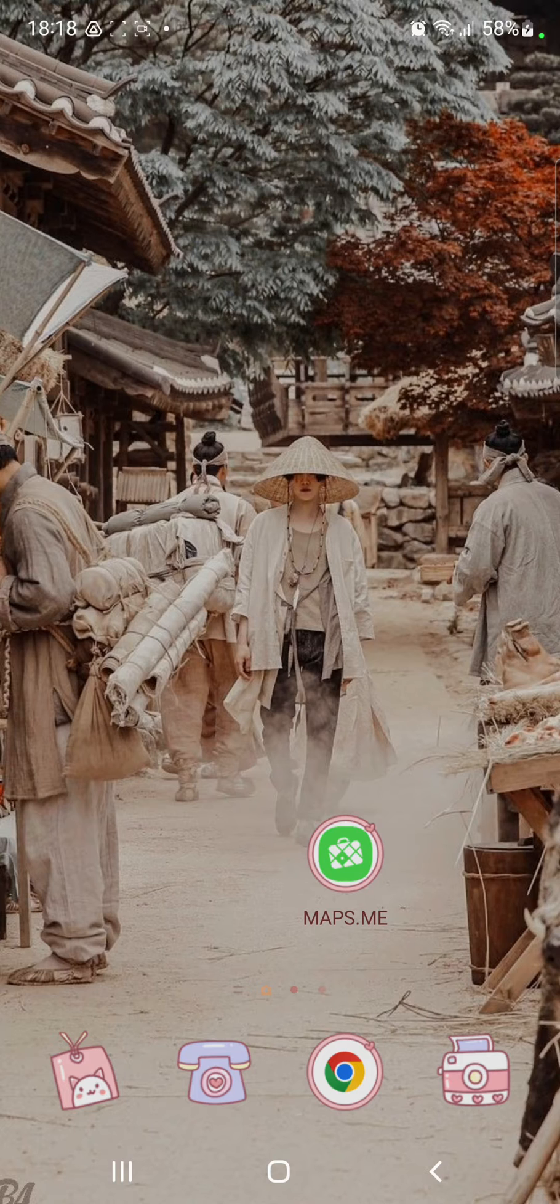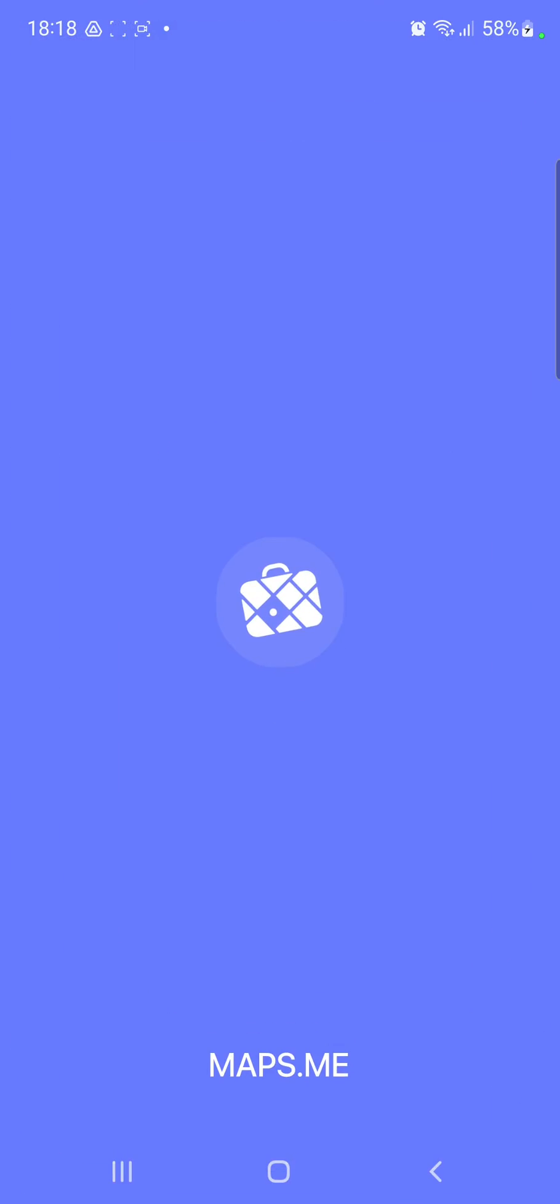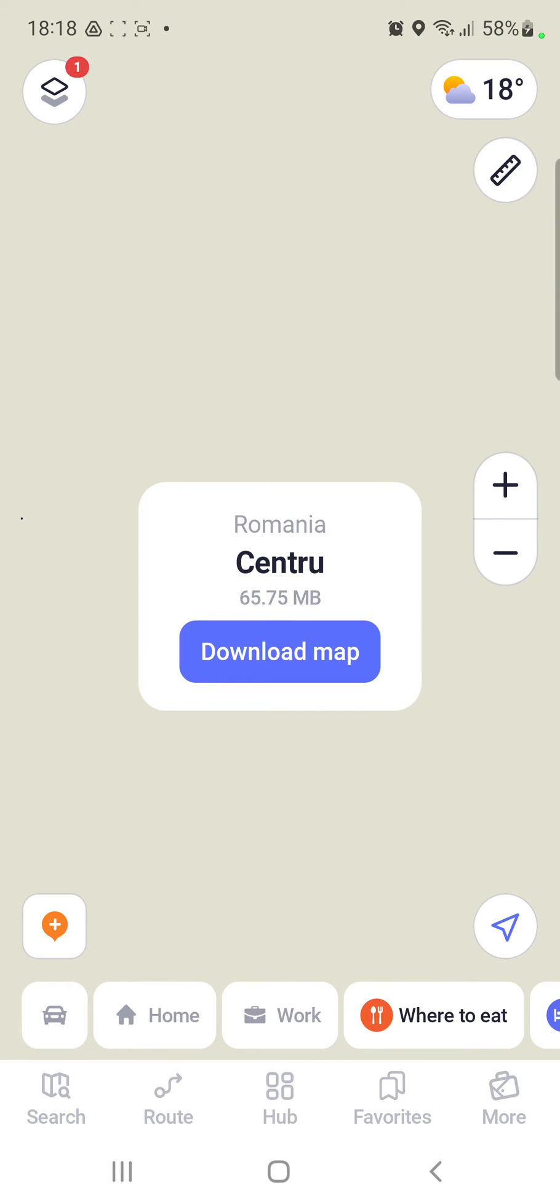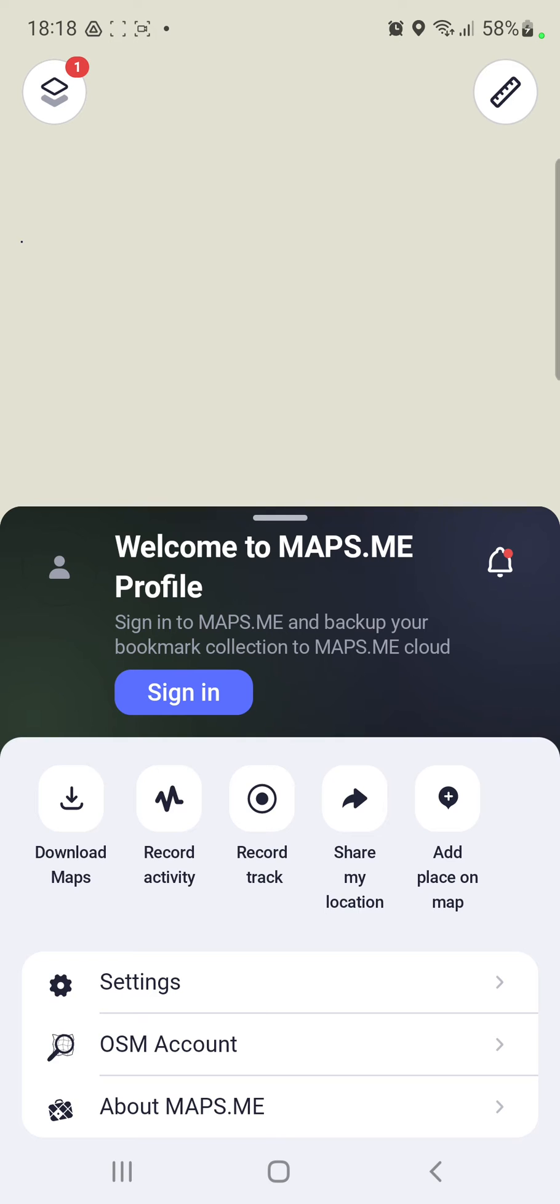So let's jump into it. First of all, open the application on your device. Now, go to the more button at the lower right corner of the screen and go to the first section, the settings.